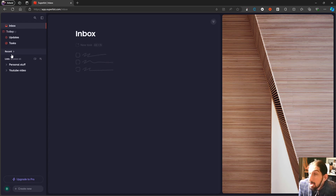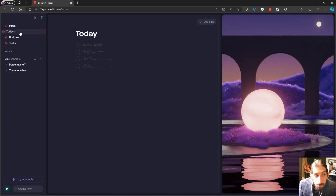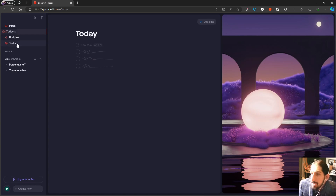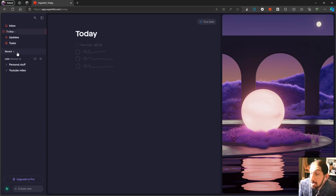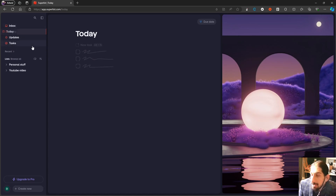It works best if you are on a smaller team because this is basically a to-do list application. It is really new, so it has some minor bugs — nothing that has ended up breaking the app or making it unusable, so it's not a deal breaker, but it does have some minor ones.